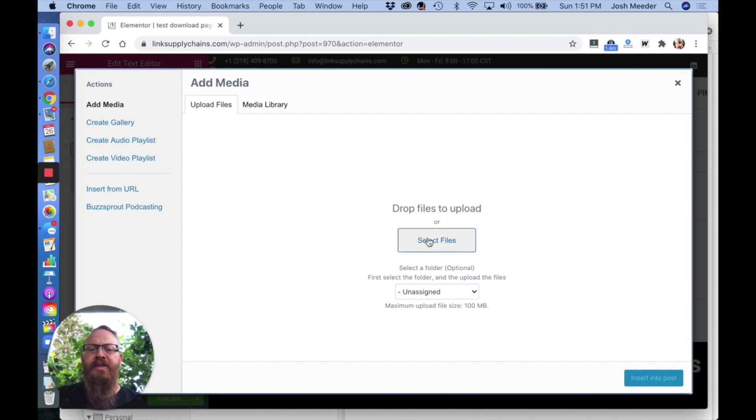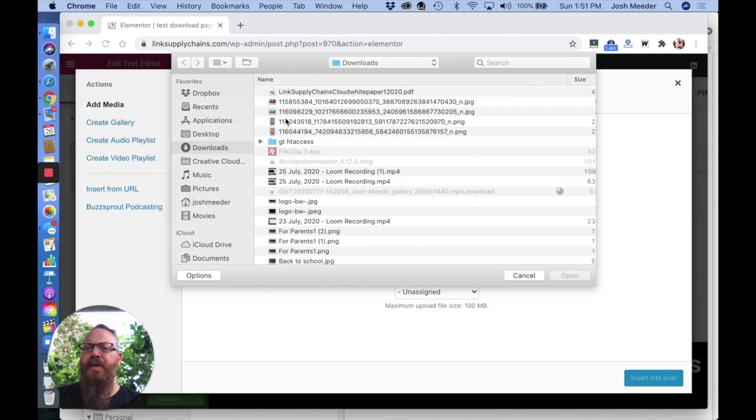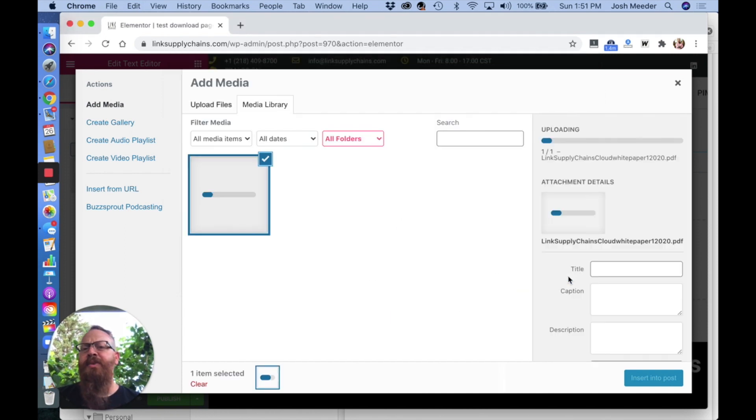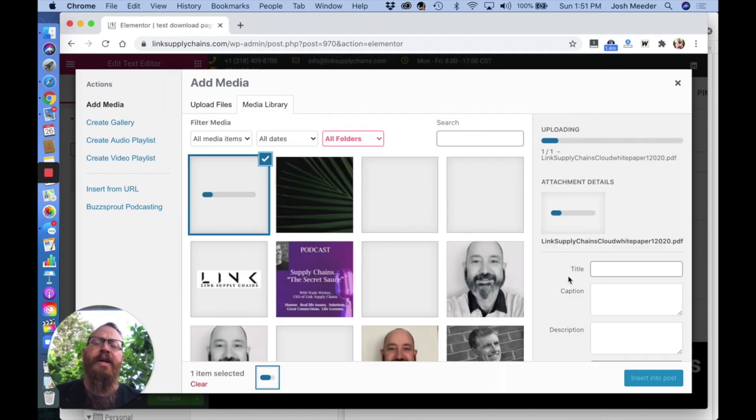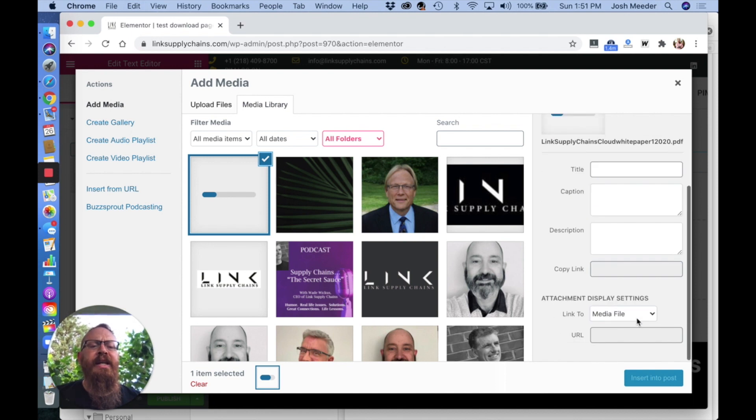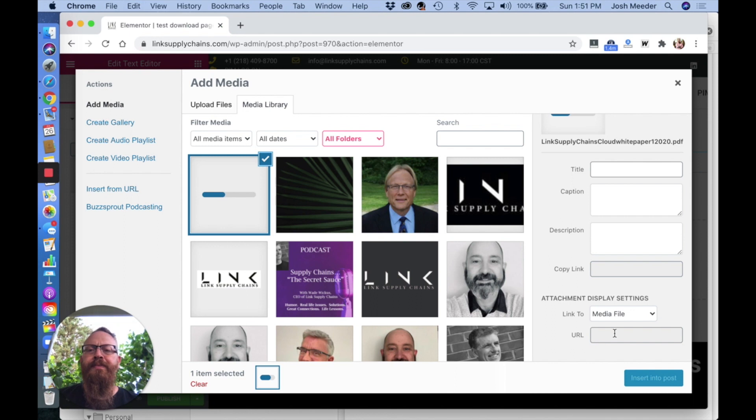Select the file and add it to your media library. You can also do this directly in your media library and then copy the URL that it creates when it's uploaded.